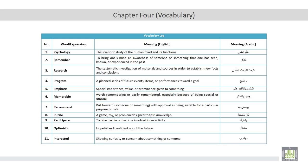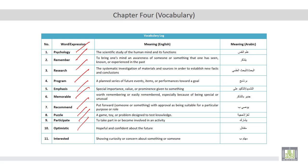The vocabulary log of this chapter includes words like: psychology, remember, research, program, emphasis, memorable, recommend, puzzle, participate, optimistic, and interested.